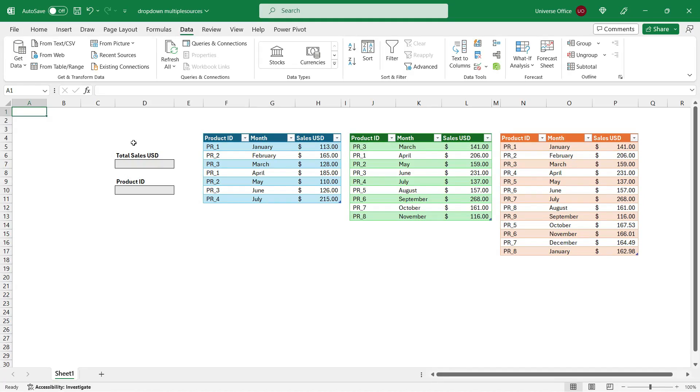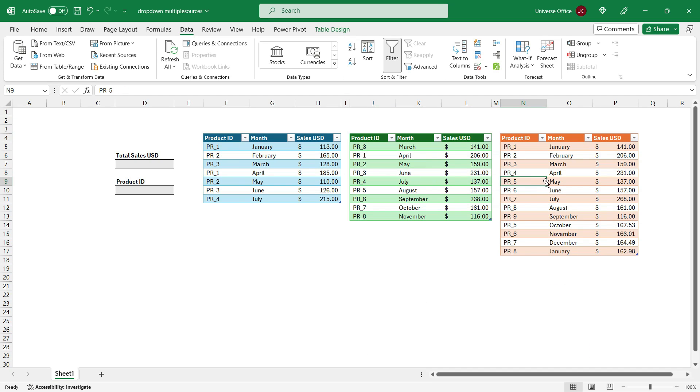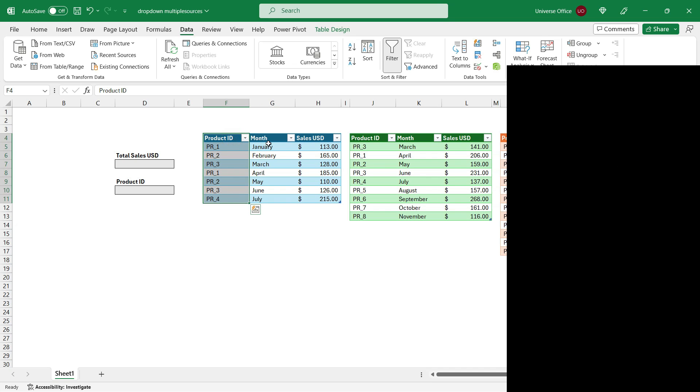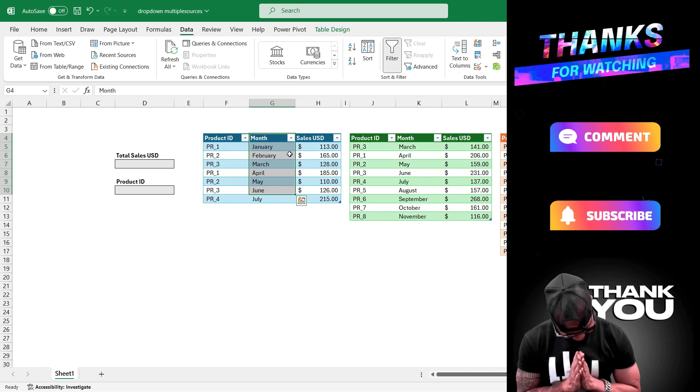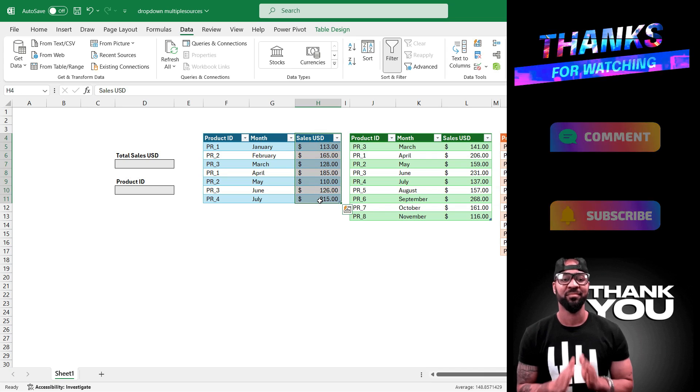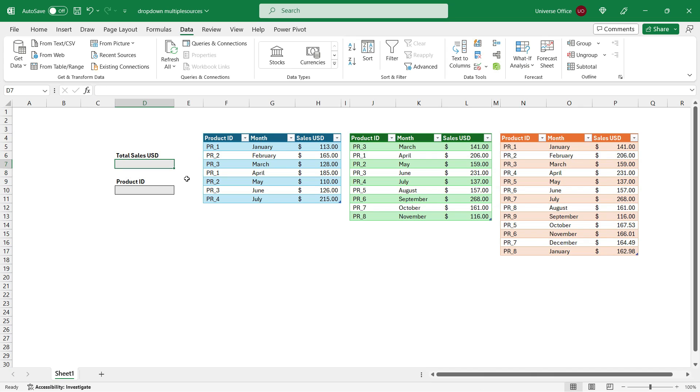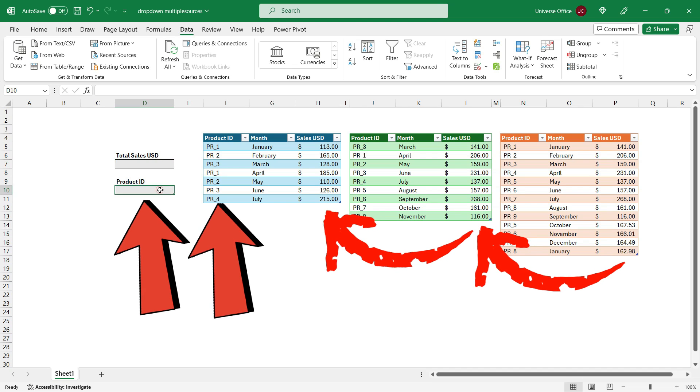Okay, let's build that dynamic drop-down with multiple sources. What I got today is three simple Excel tables, including some sample sales data. The first column is the product ID, the second column is the month of the sales and the actual sales value. And today I want to build a dashboard element which is going to summarize the sales value based on a selected item from a drop-down.